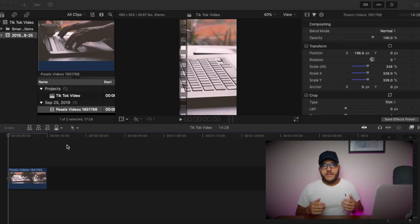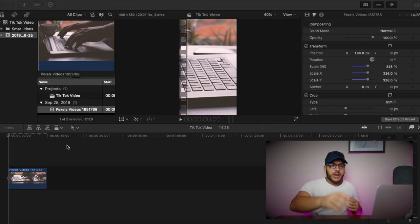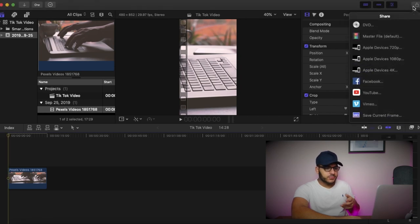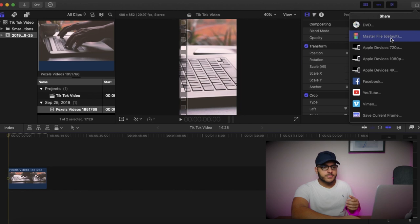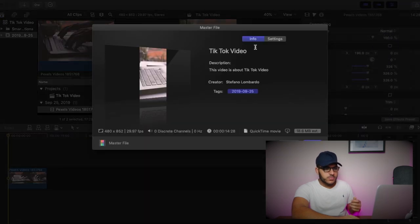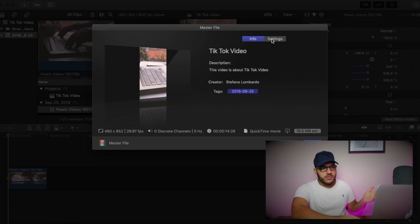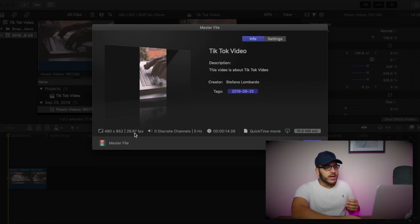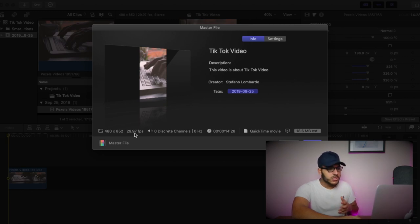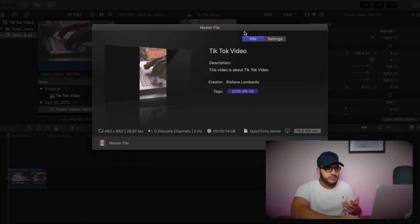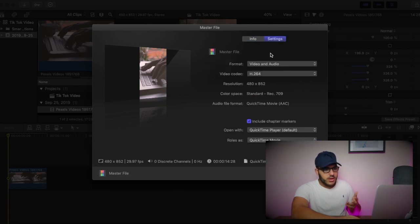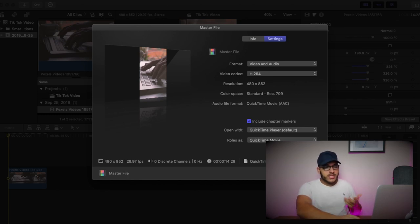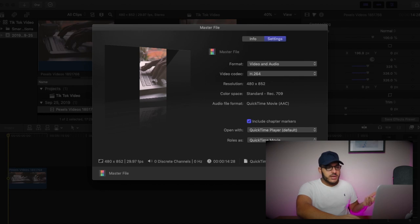So if you like the way the video looks now, we can go ahead and export it. We'll go up to the share looking button on the top right corner. We're going to go master file. And we'll save it as TikTok video. Now, you're going to want to look in the bottom left hand corner and make sure it says 480 by 852. That's the resolution we're using for TikTok. And make sure that the FPS is 29.97. We're going to head over to settings. Make sure it looks all good here. Video codec is still H.264. It's very small. It's 18.6 megabytes. We're going to save it.